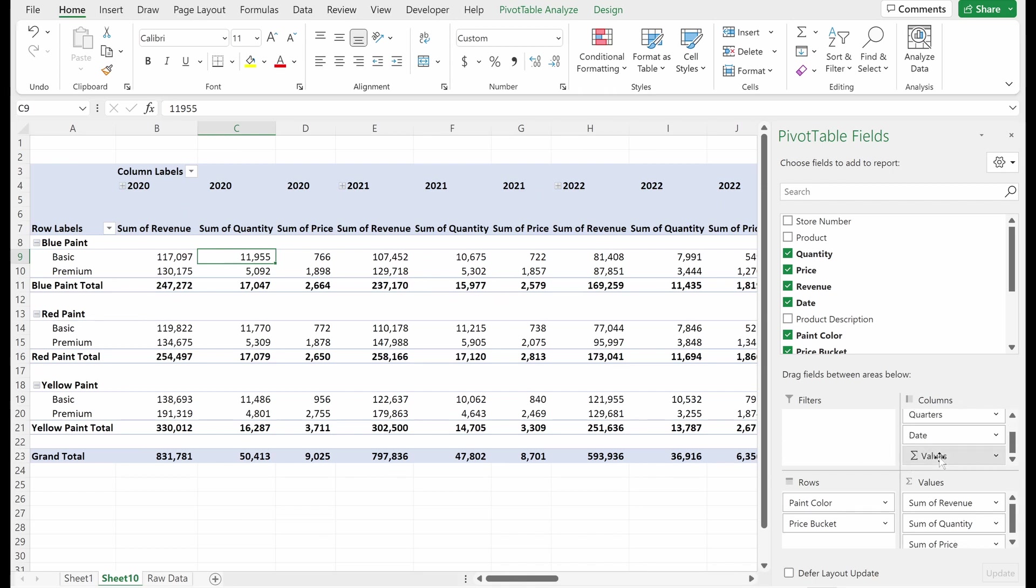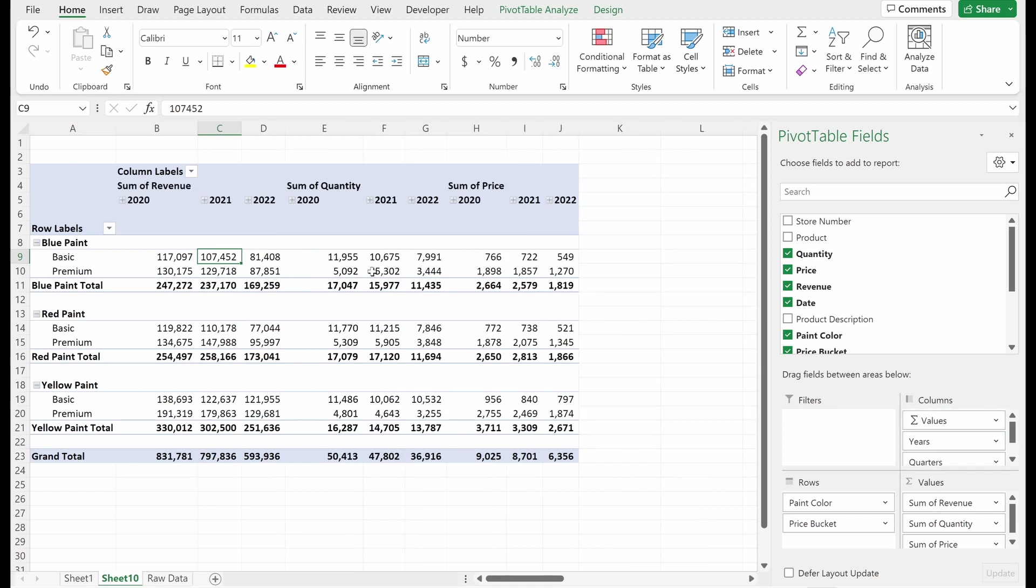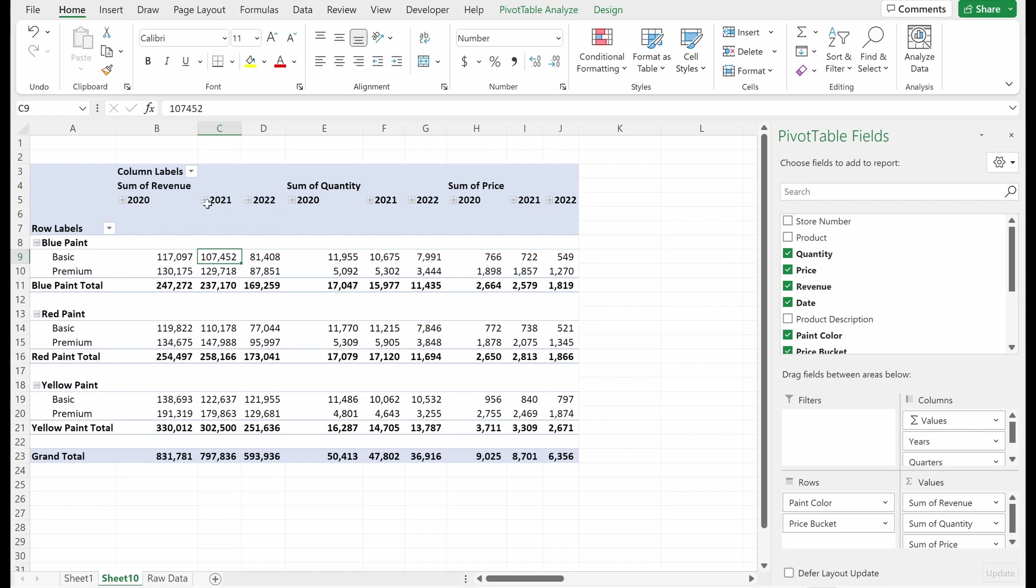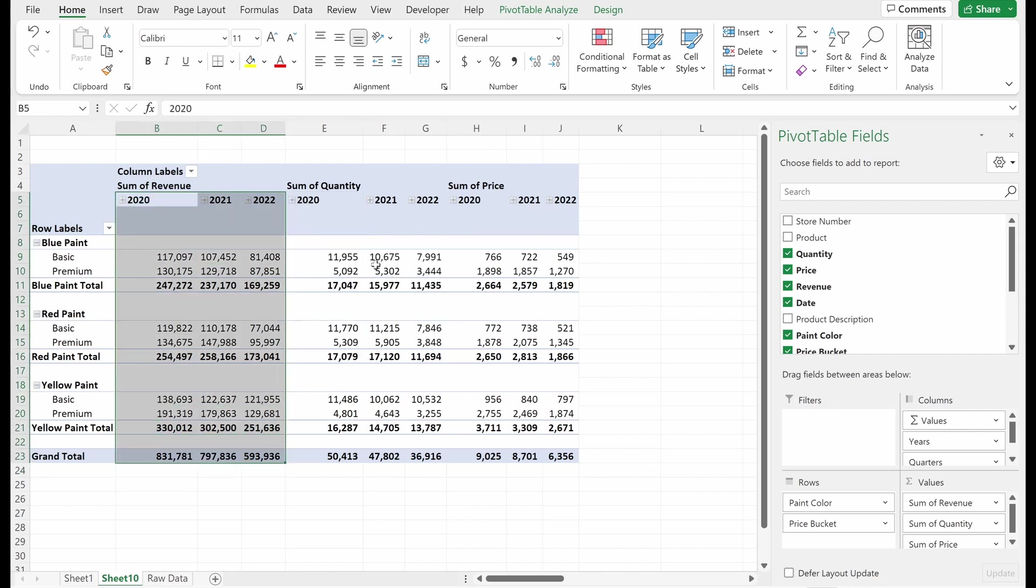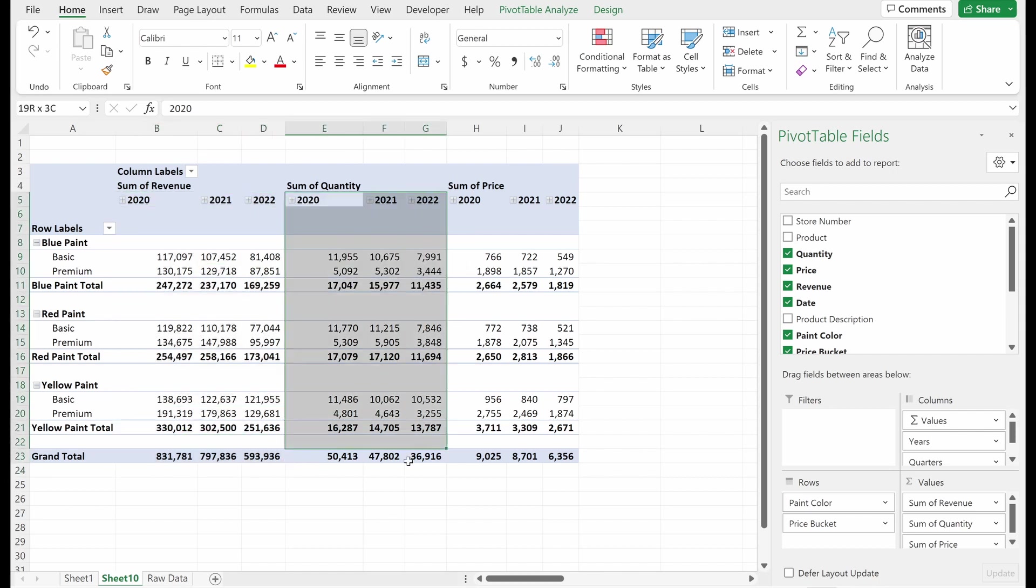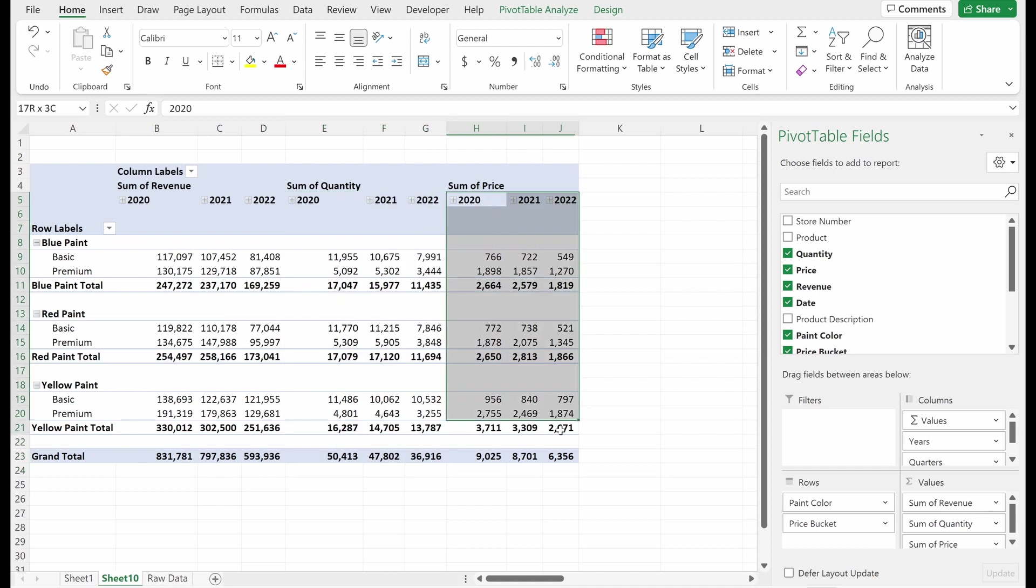Again, easiest way to fix this, let's drag our sigma values above our dates. And what this will give us is a much easier view to see. We have all of our revenue grouped together, all of our quantity, all of our price.